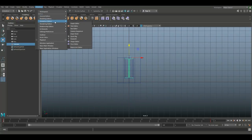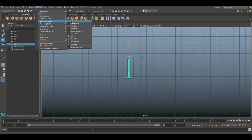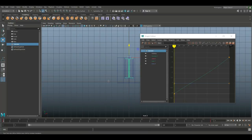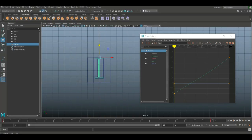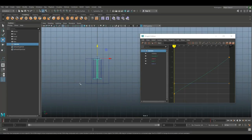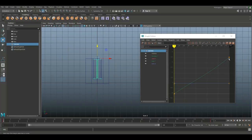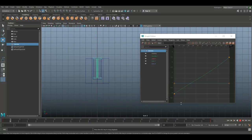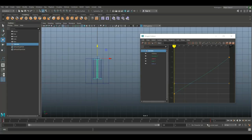We're going to go to Windows, animation editors, and graph editor. Now what I did here just to cheat a little bit is I went into the graph editor and I changed the curve. What you see here, this green line, represents the movement of this vertical piston. You can see that that is the one that controls that.